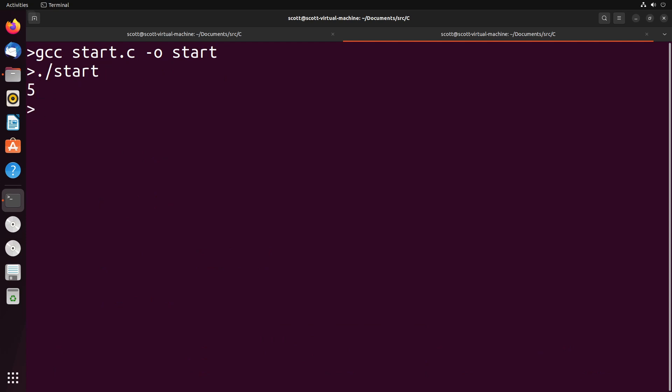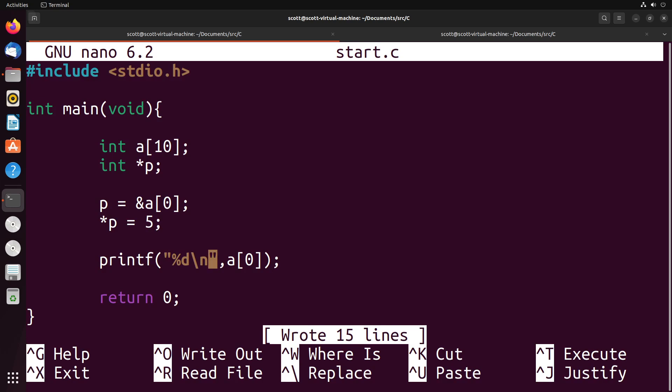And as you can see, we do actually get a value of five. So this is quite interesting that we can actually set a pointer equal to an array index and then change that array index using that pointer. And there's a lot of other interesting things that come out of this.